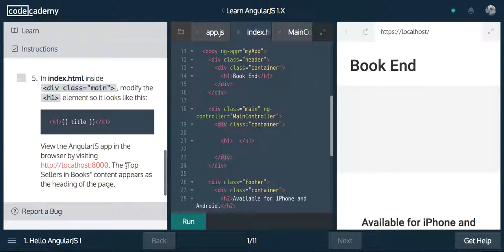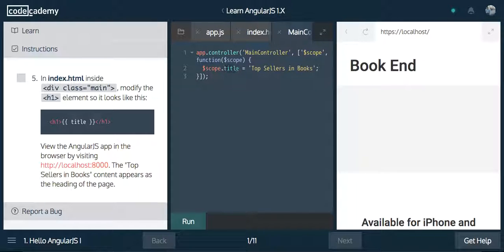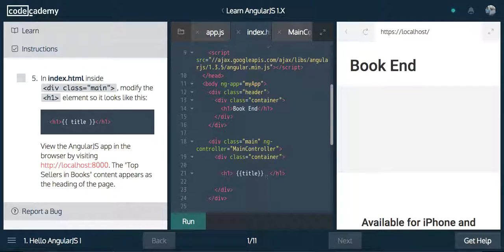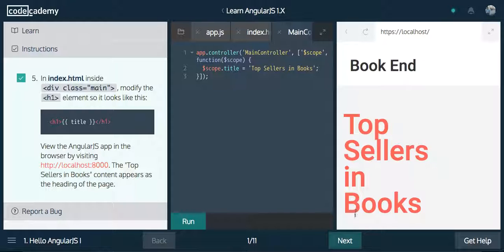In index.html, inside of div class main, modify the h1 element so it has title. These two curly braces are called data binding. What we're doing is we're taking main controller.js, taking this title, and since I said the controller has access to scope, we are binding the title — 'top sellers in books' — right there. Let's run that, make sure it's good to go. And it is indeed good to go. We are seeing 'top sellers in books' right there.